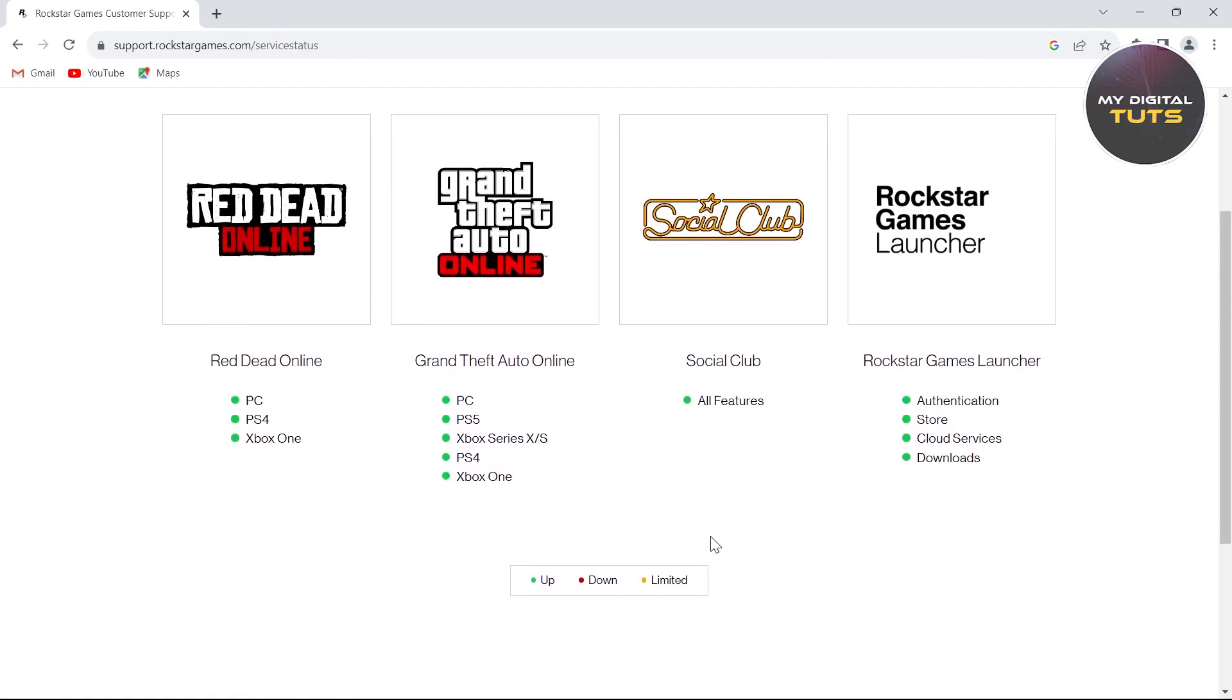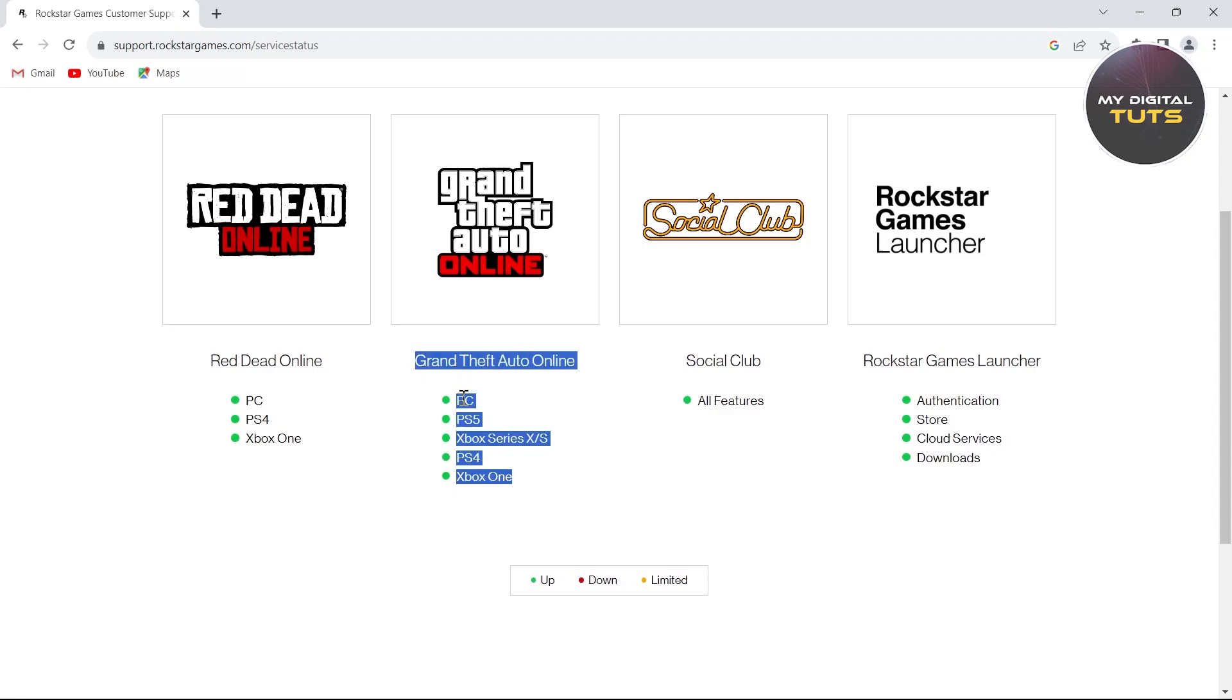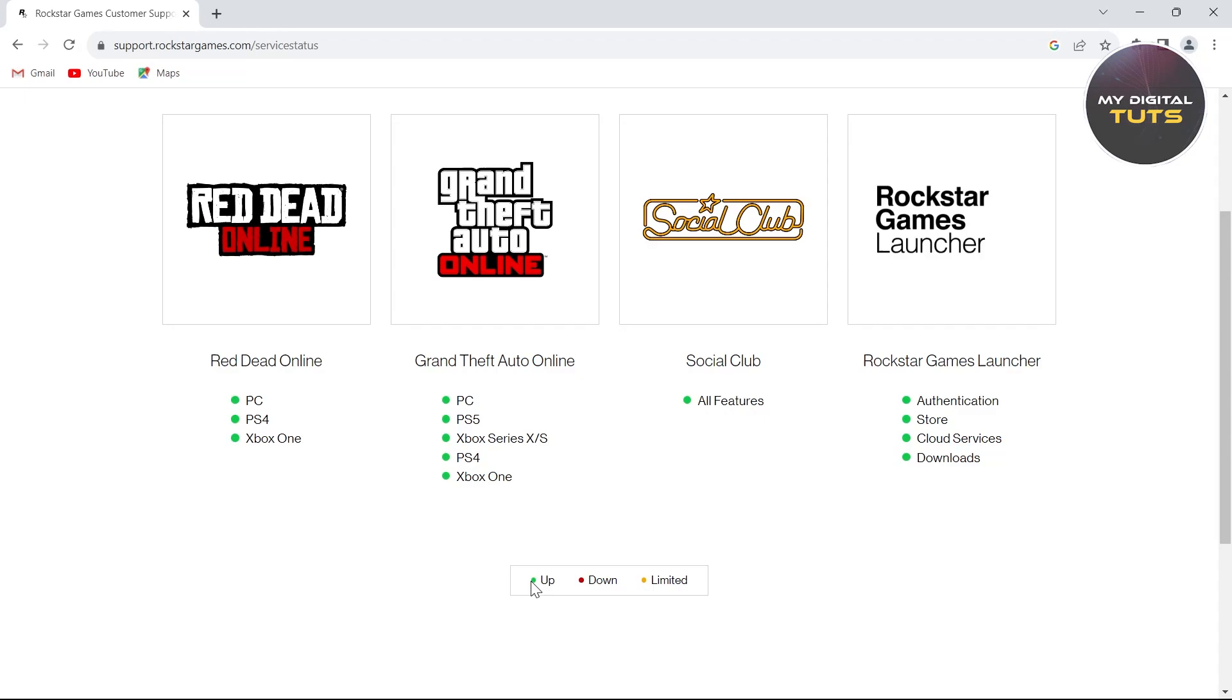Here we'll see that the Grand Theft Auto Online server is up because it's showing all green. If it's showing yellow or red, then the servers are down and you'll have to wait for some time. If it's green, there's no problem with the servers on Grand Theft Auto Online.